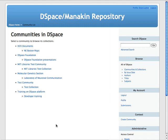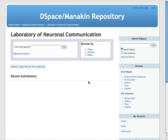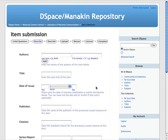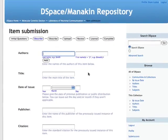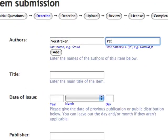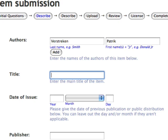Once an administrator has created a community and collection, registered users can start submitting content to a collection. During the submission process, a user is presented with a series of mandatory and optional fields to complete, known as the item's metadata. These fields can be fully customised by the administrator and can differ from collection to collection. Standard metadata fields would include author, title and abstract, for example.